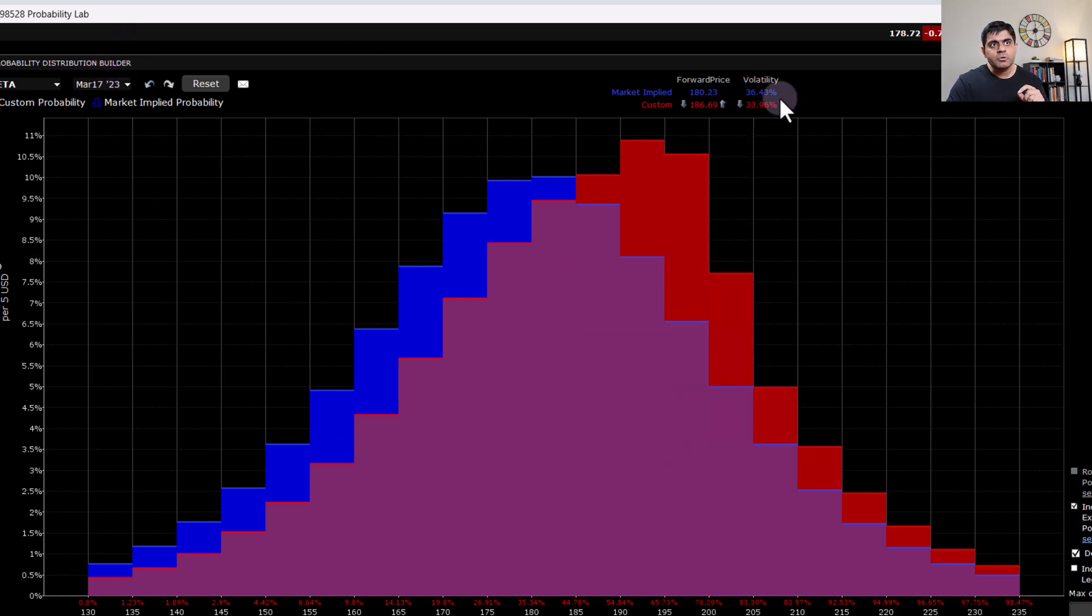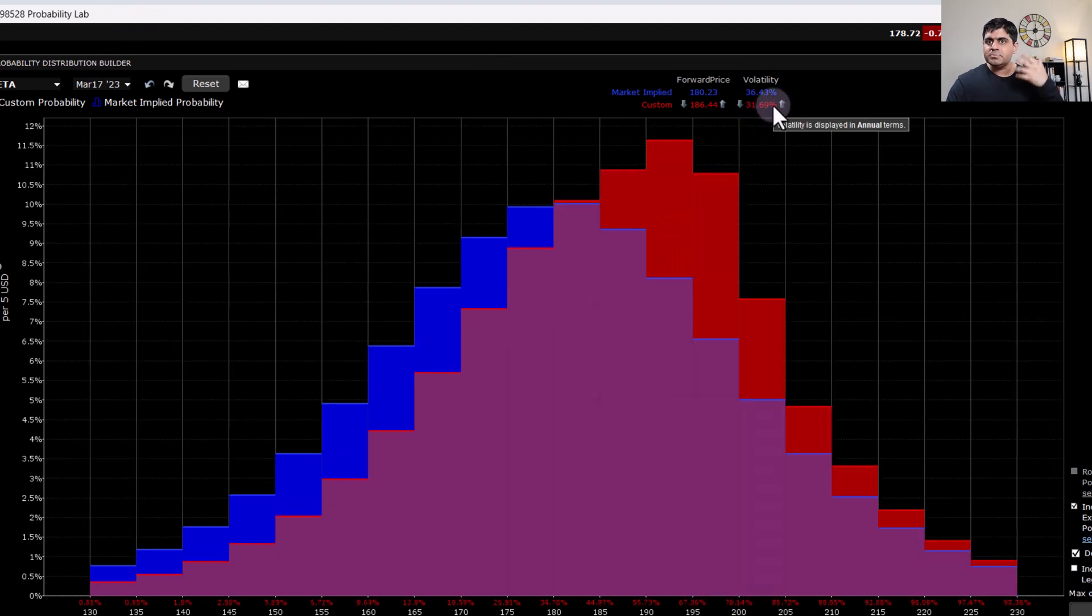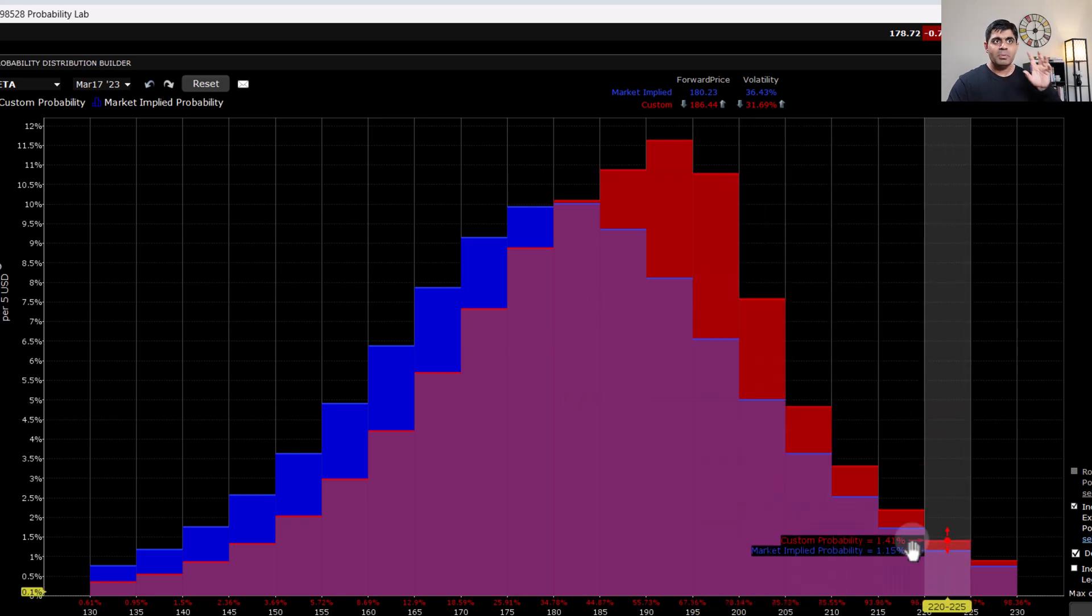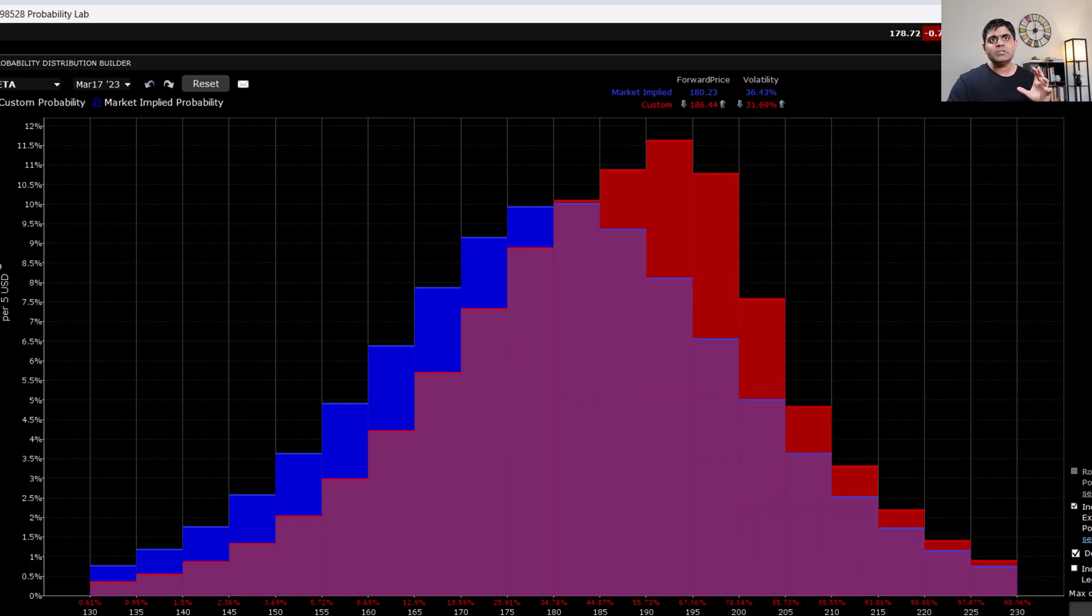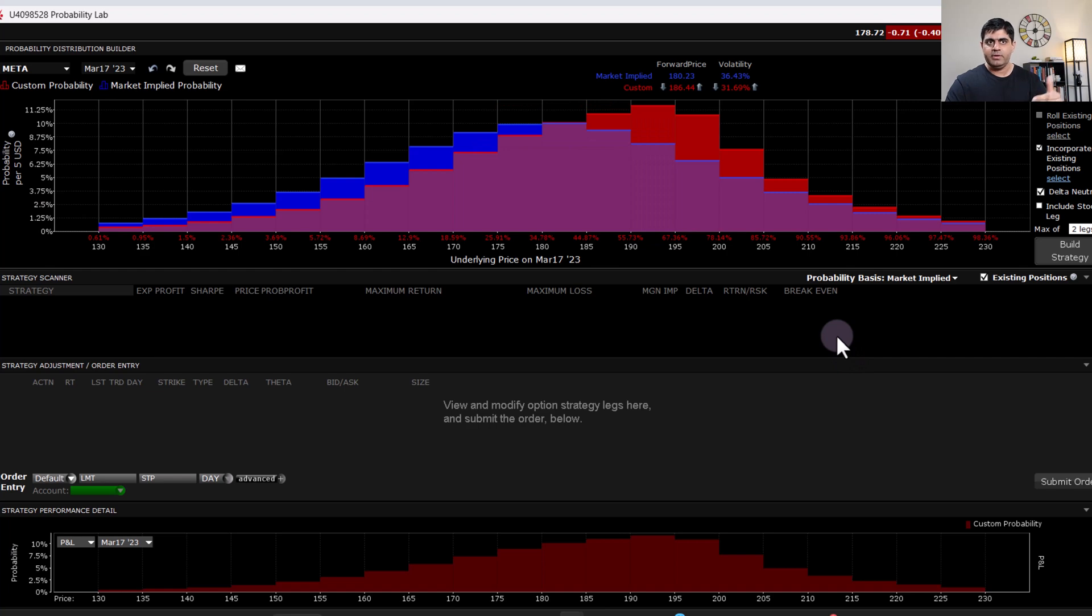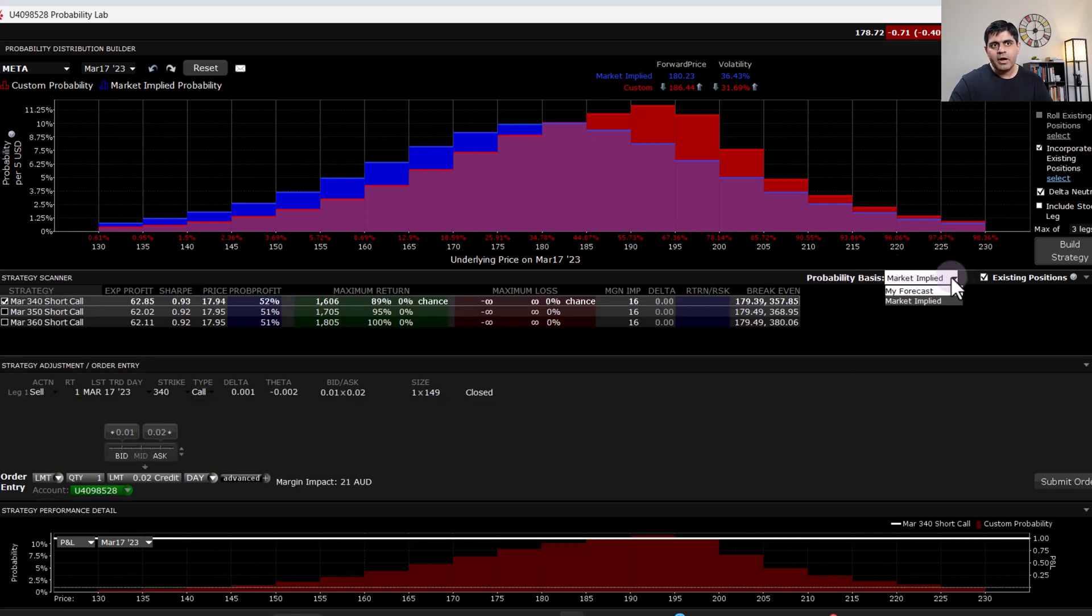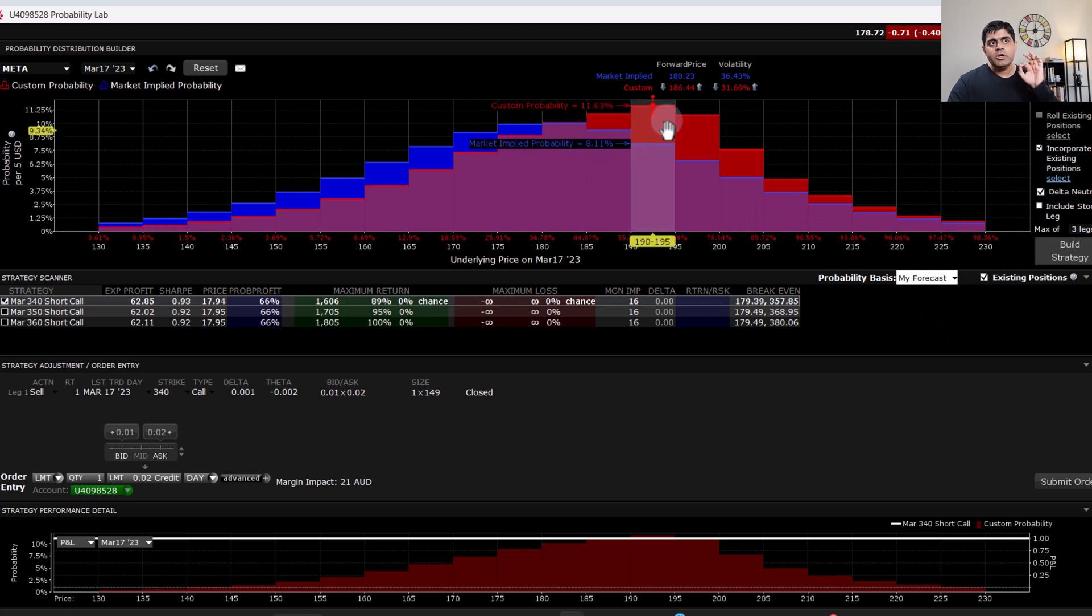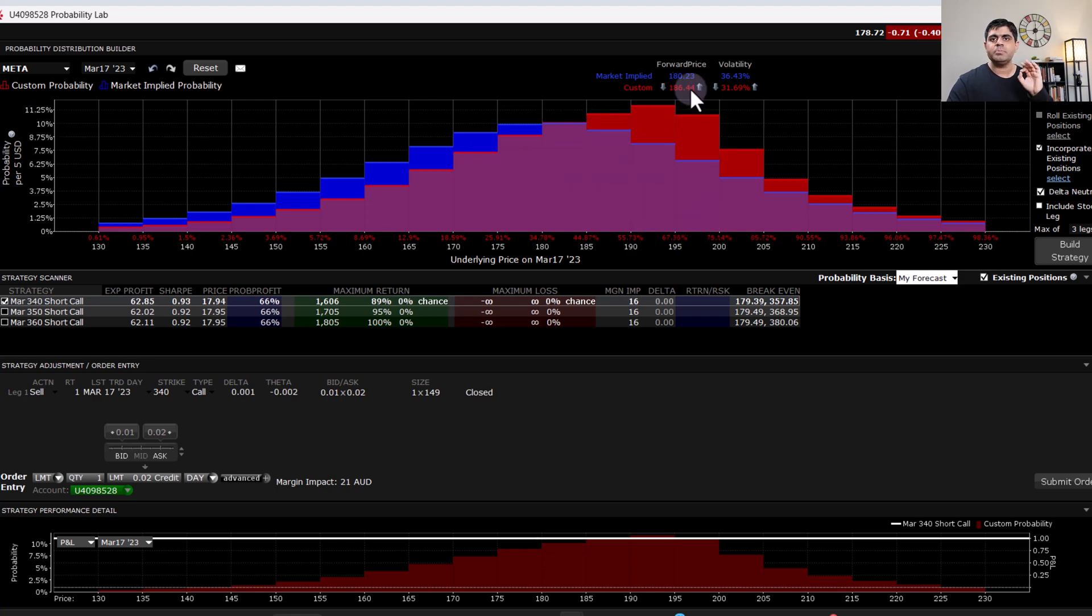Of course, you can also play around with the volatility as well. Whatever your anticipation is on this particular stock, you can accordingly change your probability distribution. But this in itself is not very helpful unless we build a custom strategy to see how it's going to behave if this is the scenario going into expiry. Now this probability basis that it's going to use is market implied, but I want it to use my own forecast. So once I change it to my own forecast, then only it's going to take into consideration this new probability distribution graph, which is in red color as generated because we changed the price of underlying asset going forward.